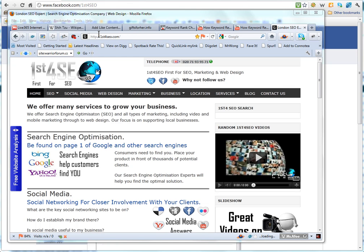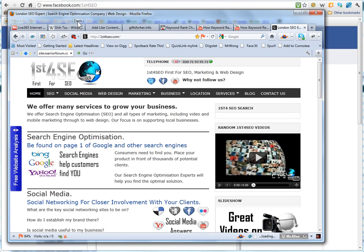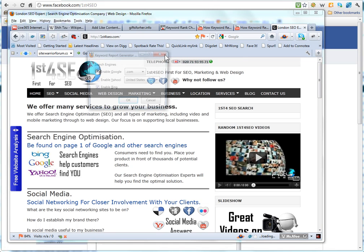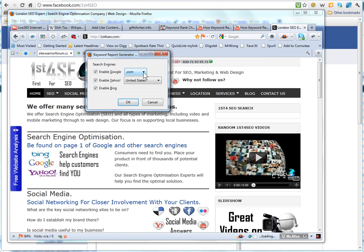When you have got the Keyword Report Generator installed, what you need to do is go up here to Tools and go to Key Regen and just go to options to start with. What you need to do is choose which of the search engines you want to use. It runs with all three so you might as well do that. It is fairly quick anyway.